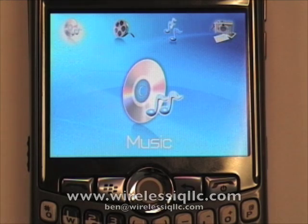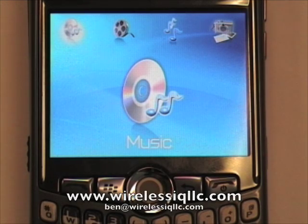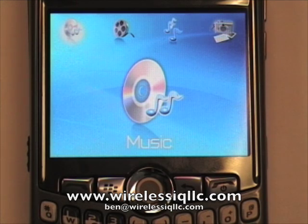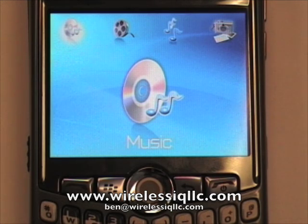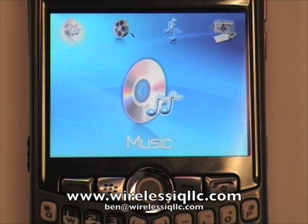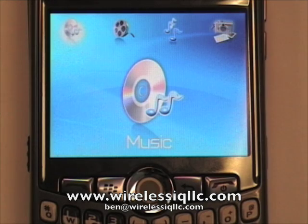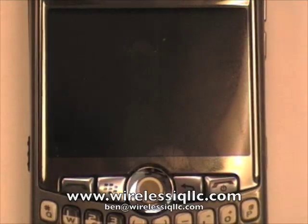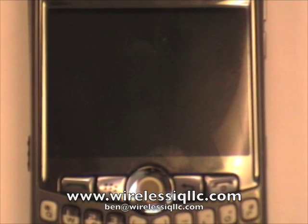If you have any questions, feel free to contact me at ben.wirelessiqllc.com or visit our website, www.wirelessiqllc.com. Wireless IQ can help you or your business train properly on Blackberries to become more productive.